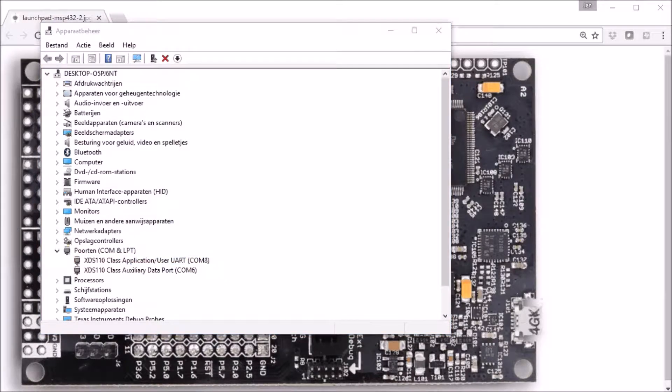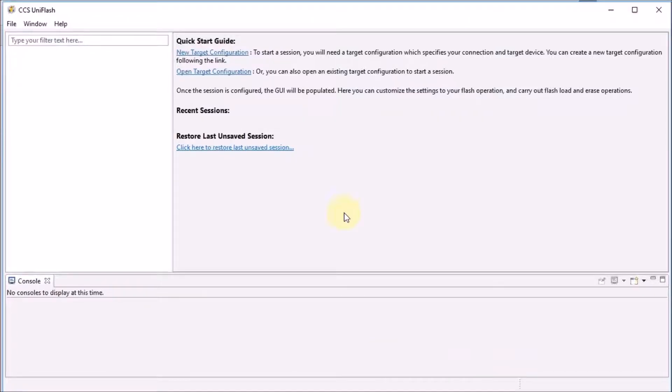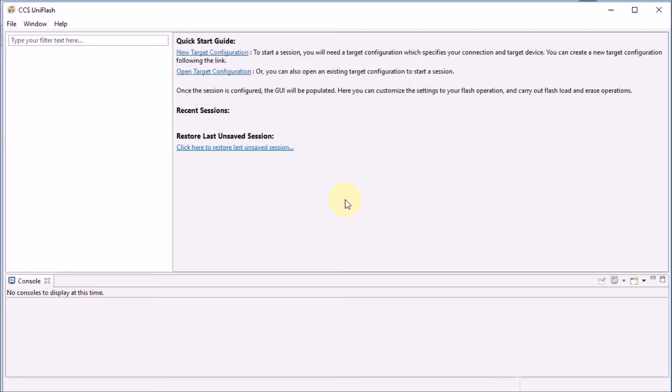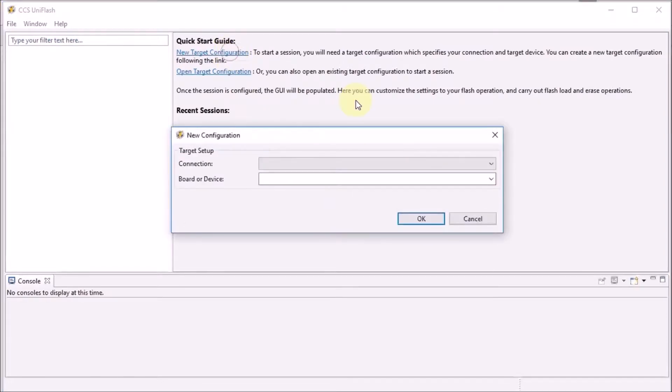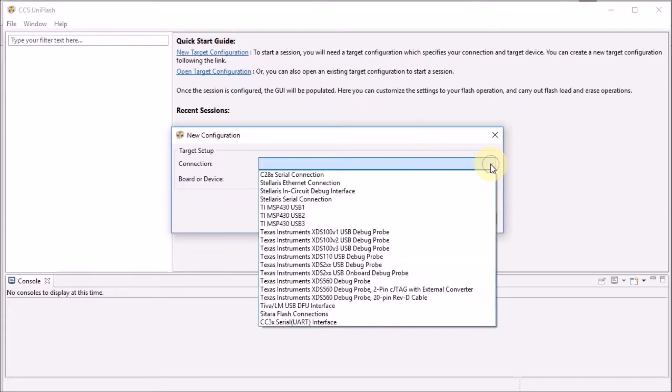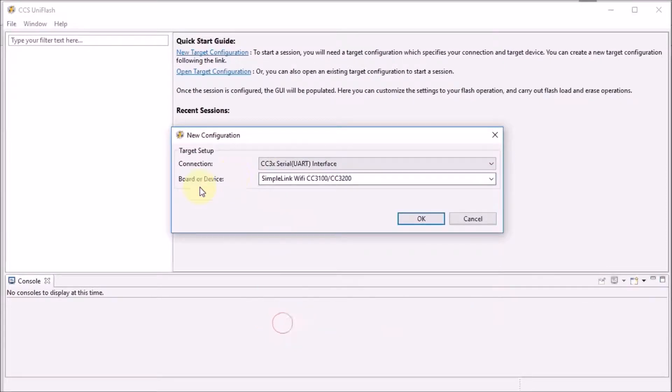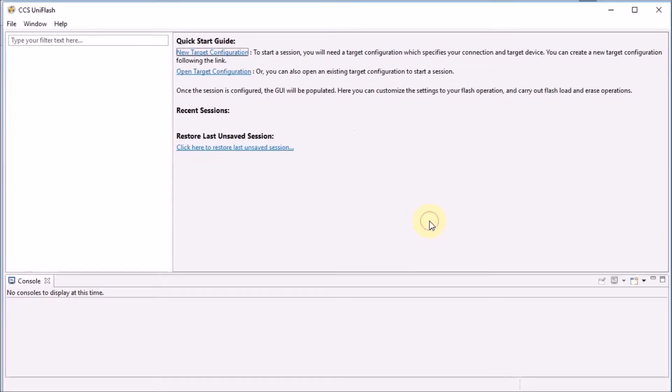And now we can fire up UniFlash. And you'll see that this is not the very latest version of UniFlash because that one doesn't support the CC3100 family yet. So check on the TI download site for the supported hardware and check that you have the right one for CC3100. It's clearly documented. We can then do a new target configuration and we select the CC3X Serial UART interface. And there is only one board or device available here so we can't select anything else. So let's do OK.